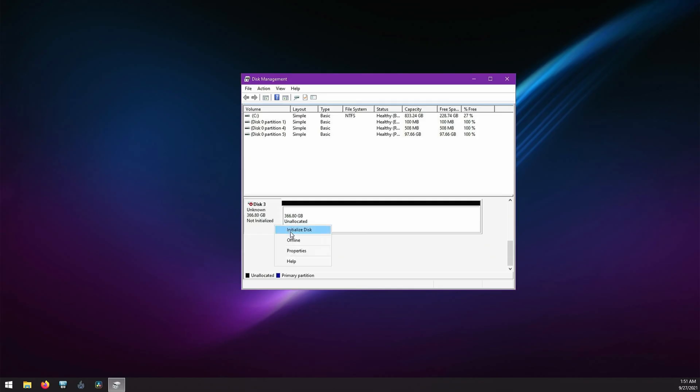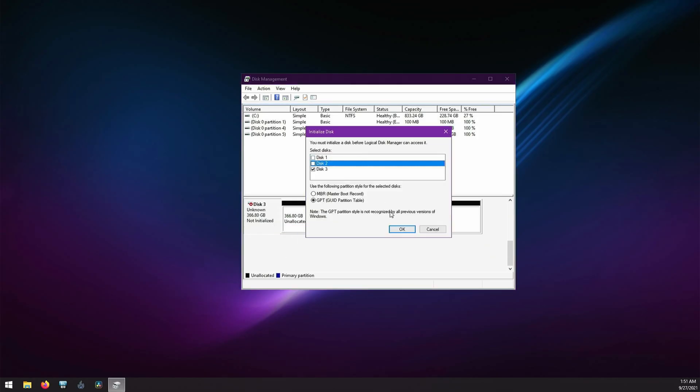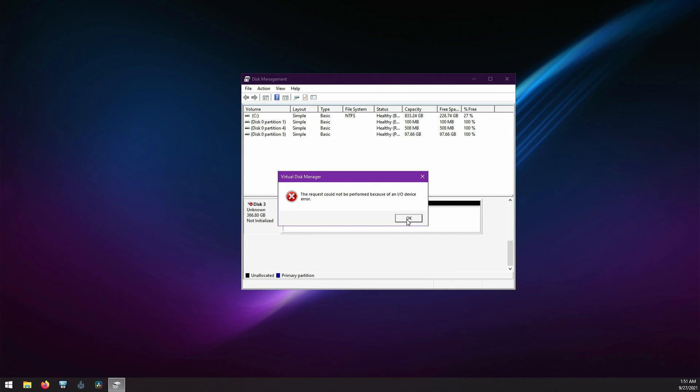So you bought a storage device off of eBay and when you try to initialize it you get an IO device error. How do we fix this? Let's find out.